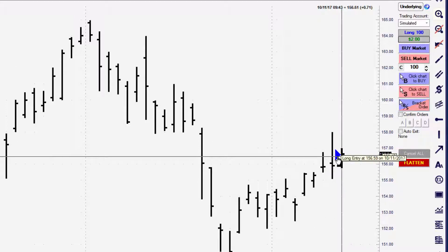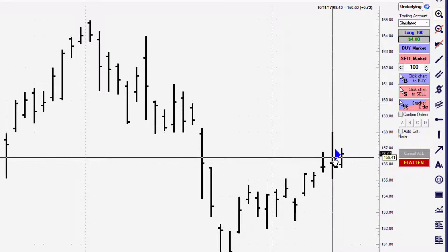Now if I want to get out of this position — with a market order I don't care what the price is at the time I exit, I just want to get out of the position. We're going to click on sell market.